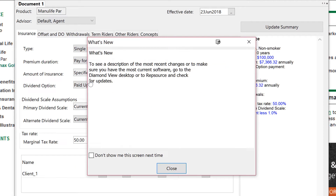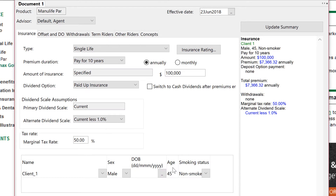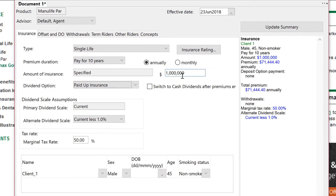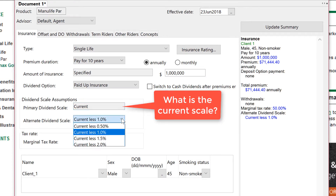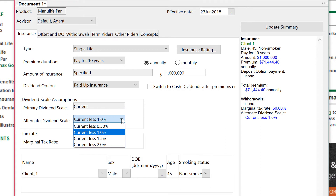Let's run the software. You get a screen here, and when you get rid of that, the input screen is pretty clean. We'll change the death benefit to make it more realistic. The current scale you can't change, but they don't tell you what it is. You can run an alternate scale, which is good.